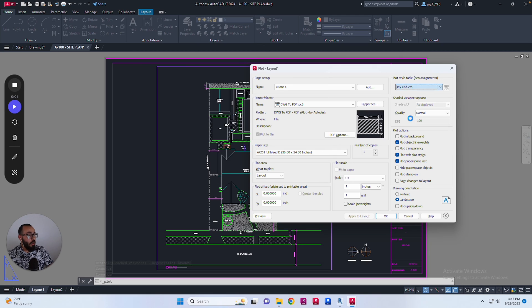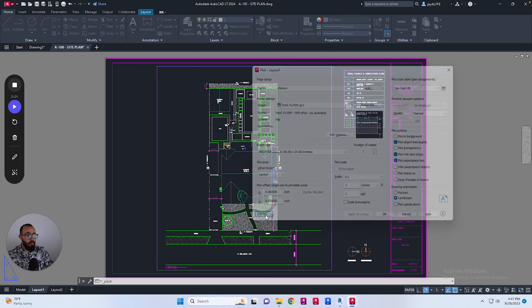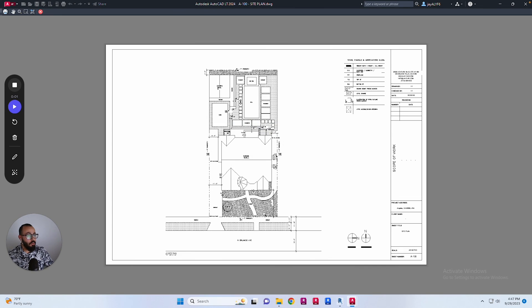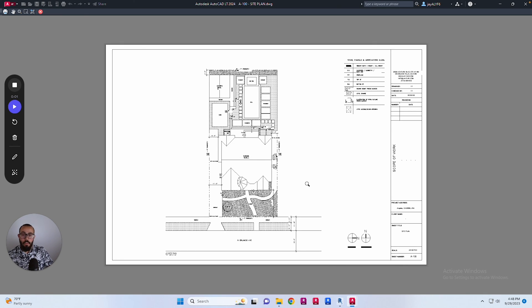At this point I'll switch to that, apply to layout, and do Preview. Here we go - we get the print the way I wanted it to be, using the pen settings from the CTB file that I have.